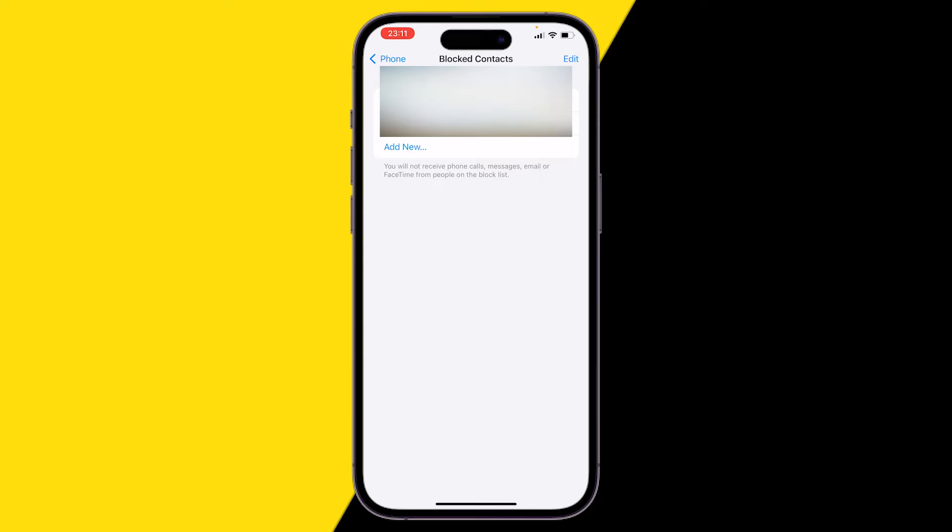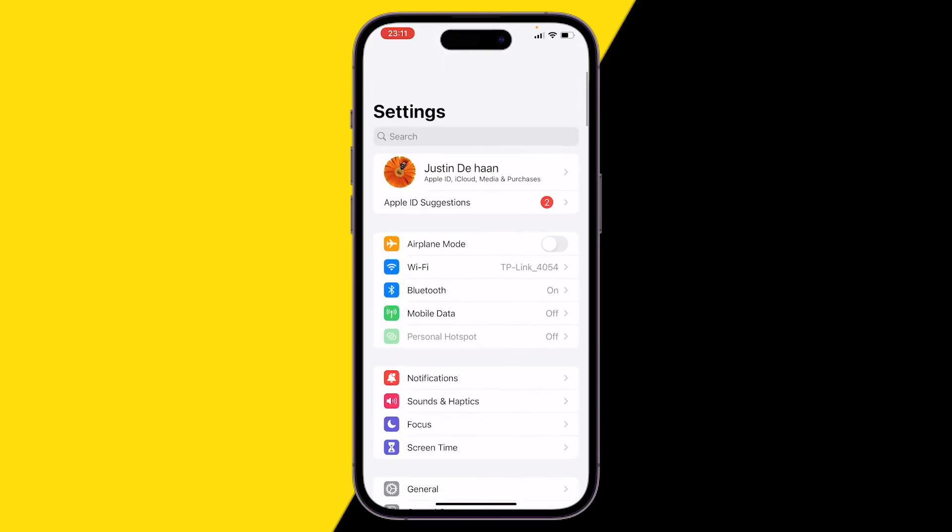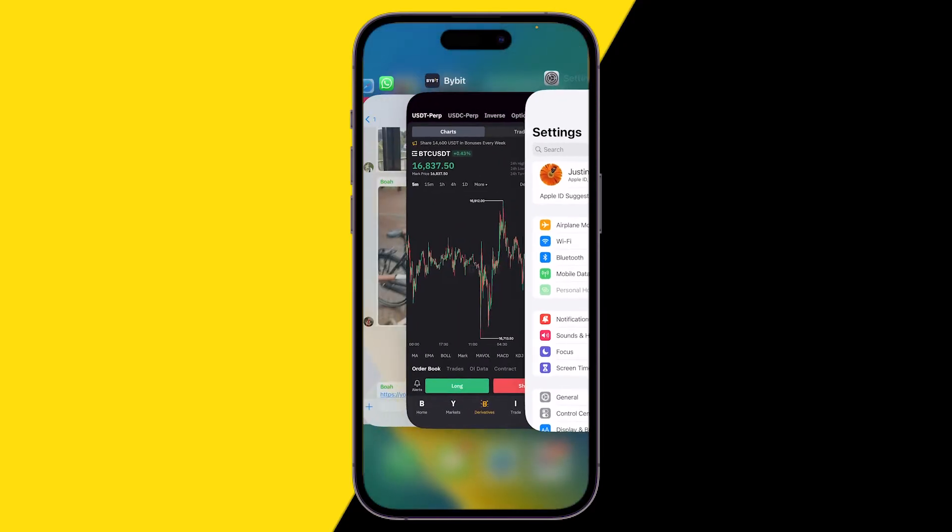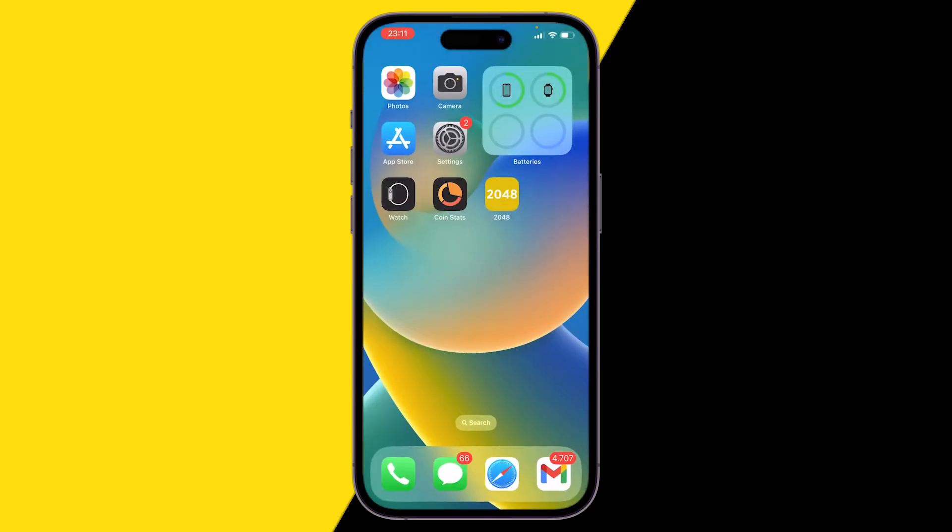So if you try to call someone that is blocked by you, you won't be able to call that person. Make sure to check with the person you're trying to call that they didn't accidentally block you, and make sure that the person who's trying to call you, that you didn't accidentally block them.